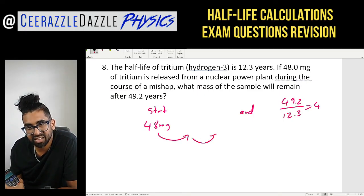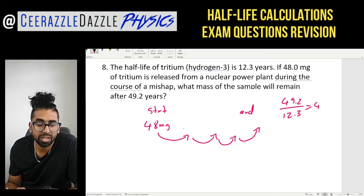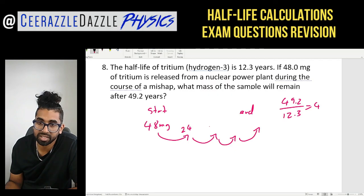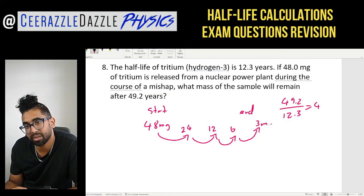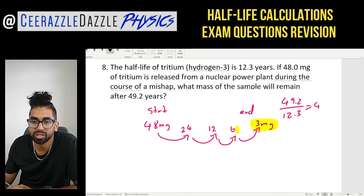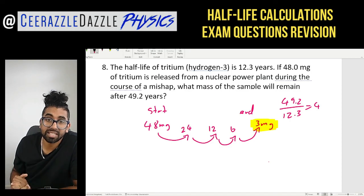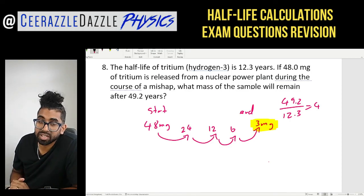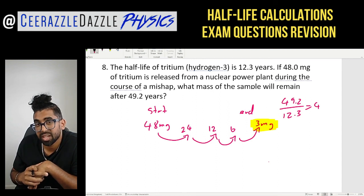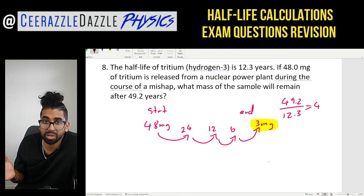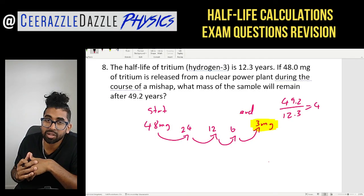Four half-lives have occurred: first brings 48 down to 24 milligrams, second to 12, third to 6, and the fourth to 3 milligrams. So the answer is 3 milligrams. And that's it for another session of Razzle Dazzle Physics — if you're still struggling, comment below and I'll do my best to answer your queries. Put the time in and you should be able to succeed in physics. Take care, goodbye!